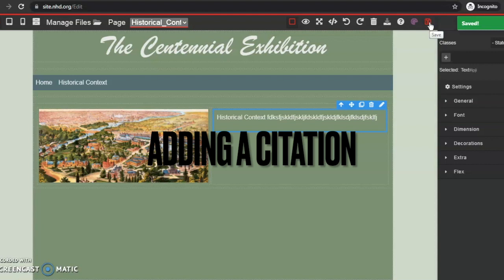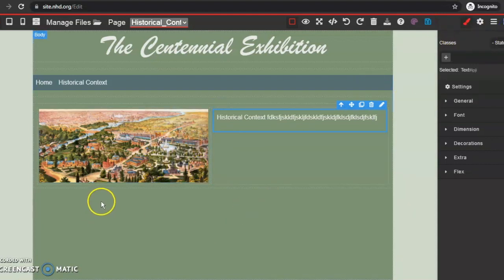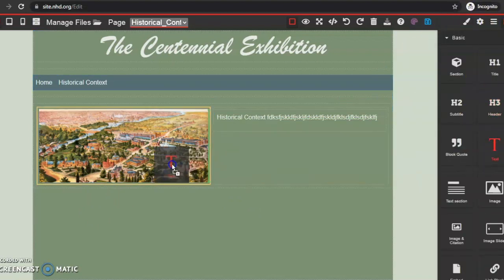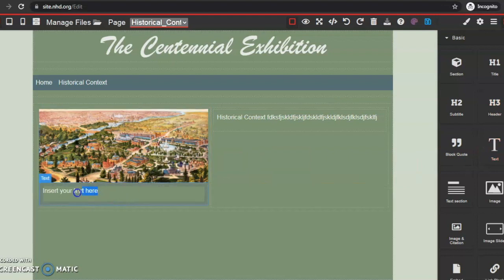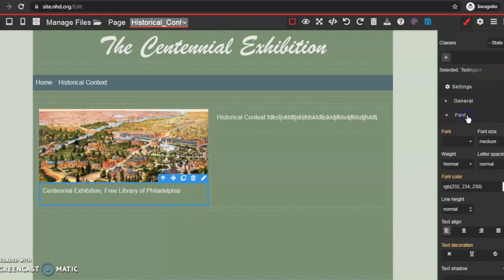Anytime I add anything I'm clicking save. I forgot to add a photo citation, but don't worry — you can do it later. Just go back to your blocks, drag and drop a text block right underneath your photo, and put in your citation. It'll be to the left, and I like to keep mine justified to the center. So I make sure my text box is highlighted, go to font, center it, and then save.